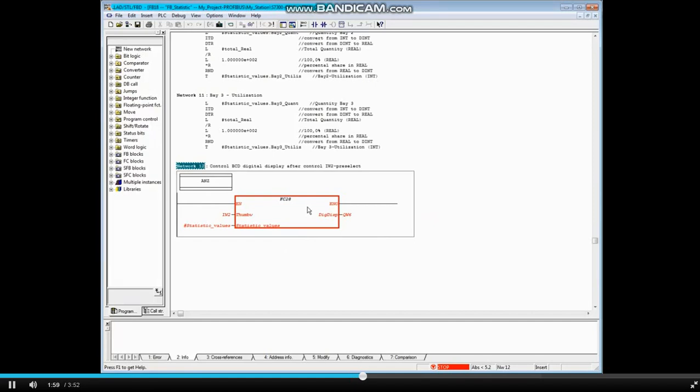You can see from the online block FB18 that the call to Function 28 is red, meaning that it is missing in the CPU. This agrees with Message 2 from the Diagnostic Buffer.